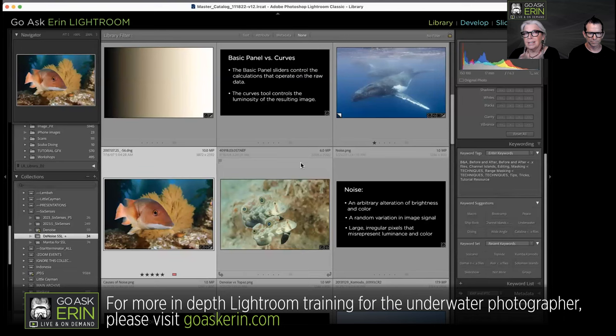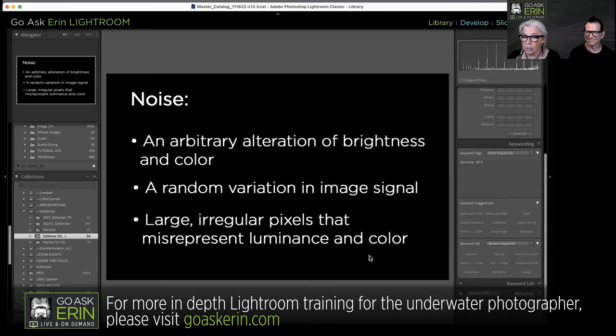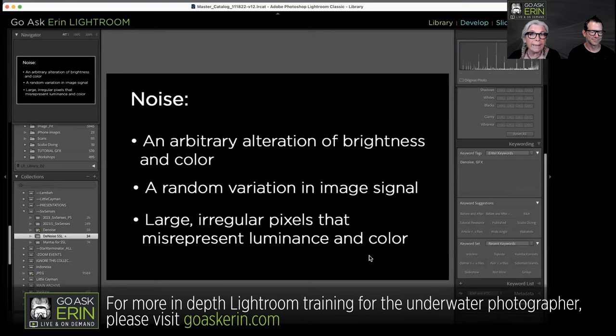First, let's talk about noise. What is noise? The scientific way of saying it is it's an arbitrary alteration of brightness and color — a random variation in image signal. But we know it as large, irregular pixels that misrepresent luminance and color. It's noisy, it's a mess — blobs of color that the software has had to imagine.